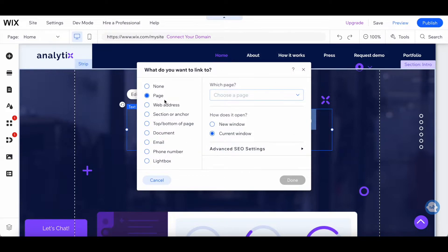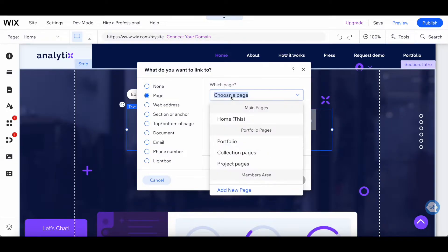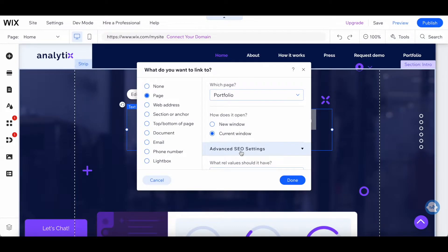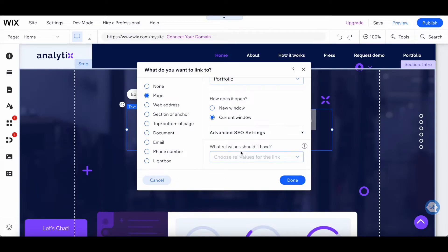In our case, let's select page, choose the page we want to link to, such as the portfolio page, and choose how you want it to open — either in a new window or in a current window. Let's select current window. Choose advanced SEO settings if you wish, including what rel value it should have, and then click on done.